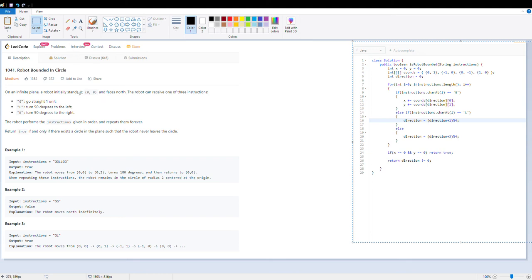Good morning everyone. Let's take a look at LeetCode problem 'Robot Bounded in a Circle.' When we look at it for the first time it looks very difficult, but when we go through it and try to solve it, it is fairly simple if we understand what the problem statement is. The problem is: on an infinite plane, a robot initially stands at position 0 comma 0.